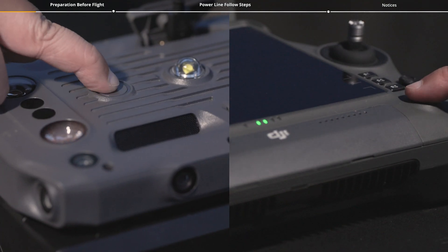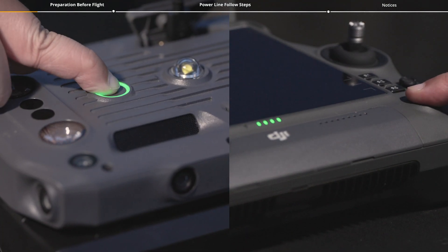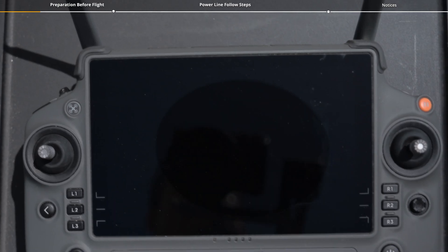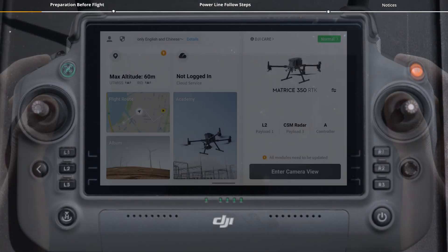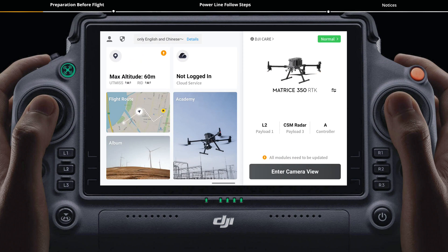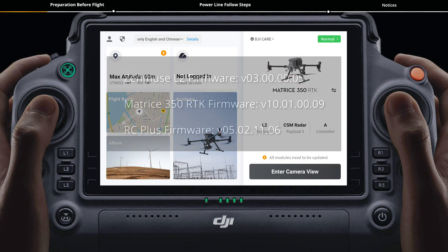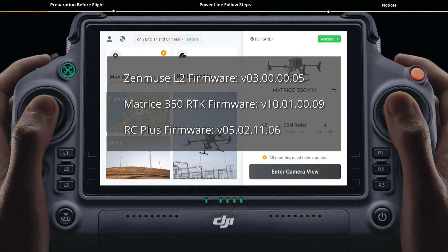Power on the aircraft and remote controller. Please update the firmware of Zenmuse L2, Matrice 350 RTK, and DJI RC Plus to the version displayed or above.